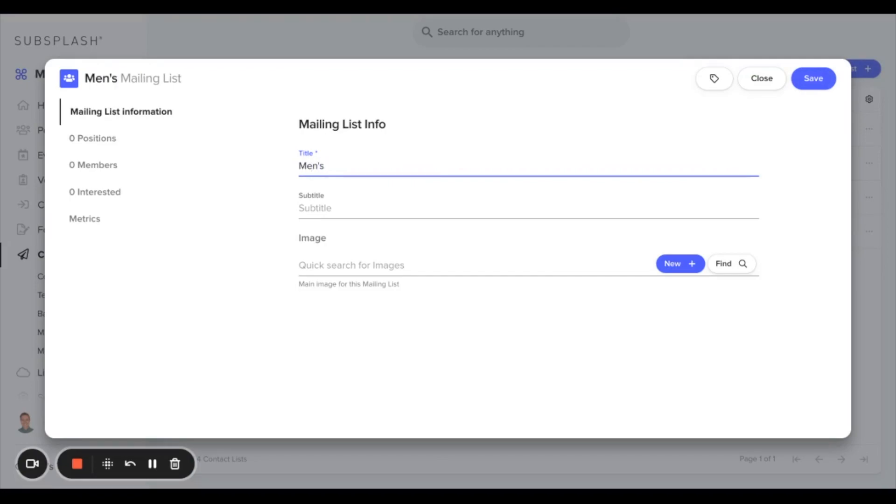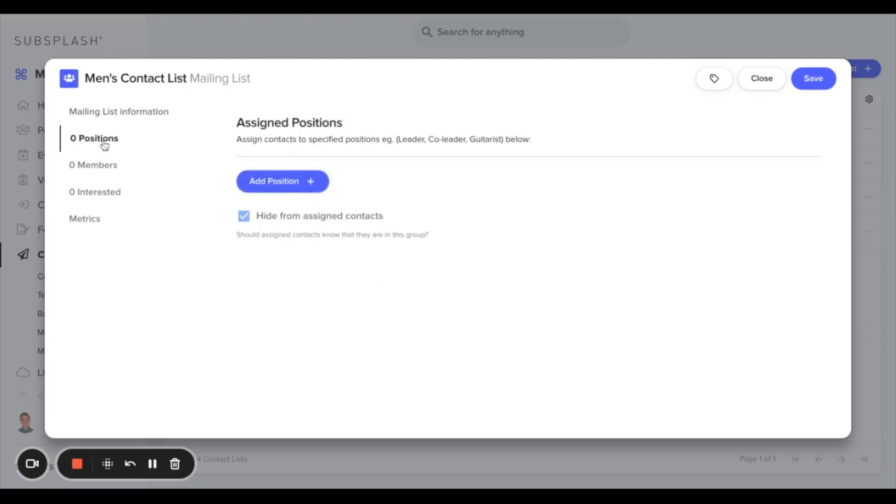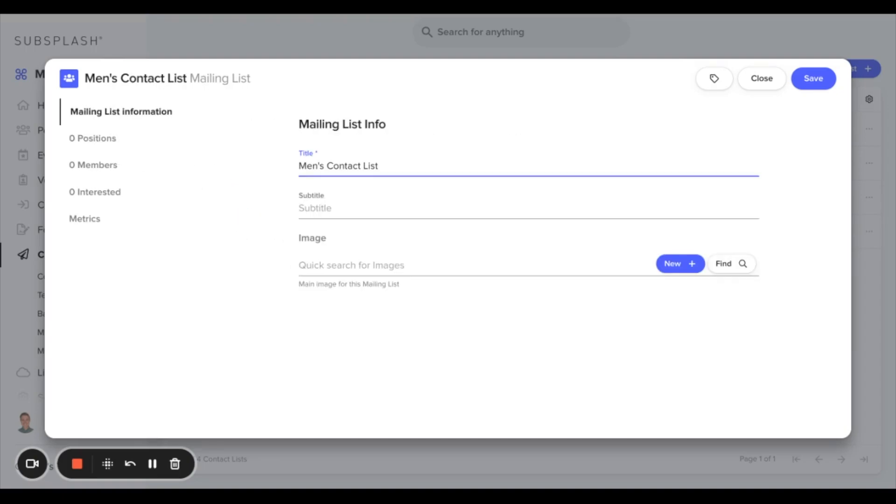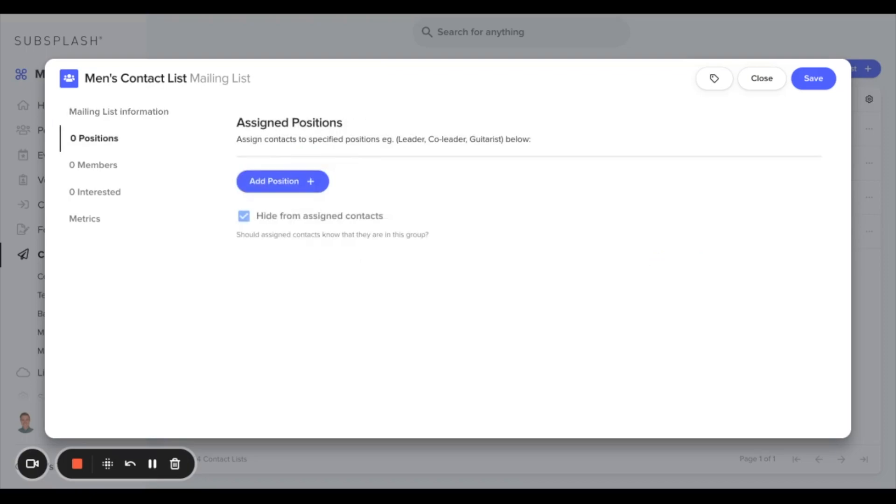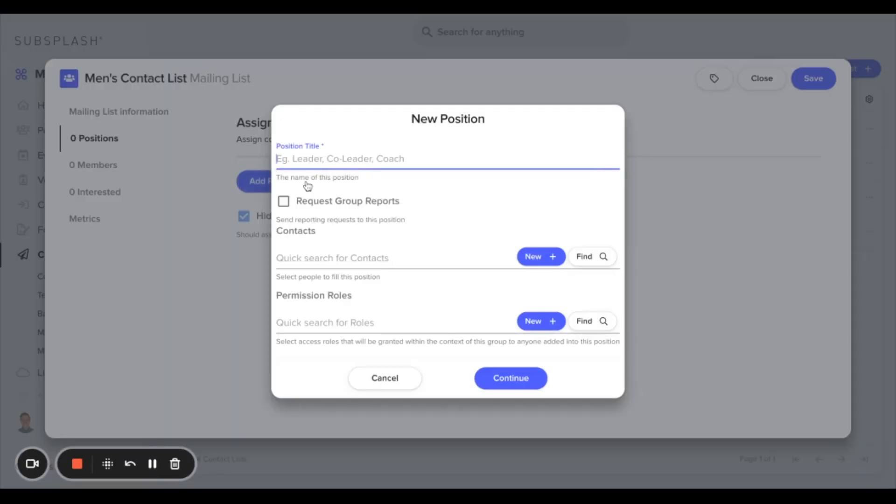In the next section over we can add positions to this contact list if we would like, such as a leader, a co-leader, or coach. For now we'll leave this blank.